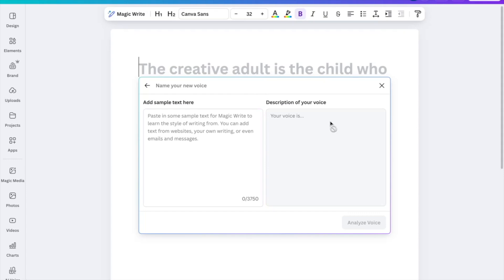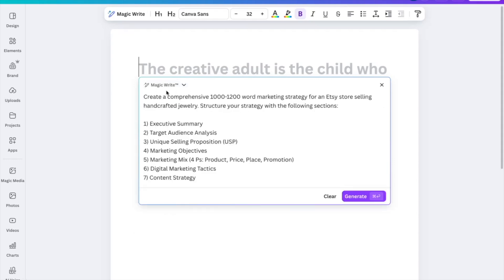If you have an existing brand and your tone of voice when talking to your customers is very quirky and fun, you can add that description here and click 'Analyze Voice,' which will train the AI model to output content that reflects the voice and tone you have in your brand guidelines.